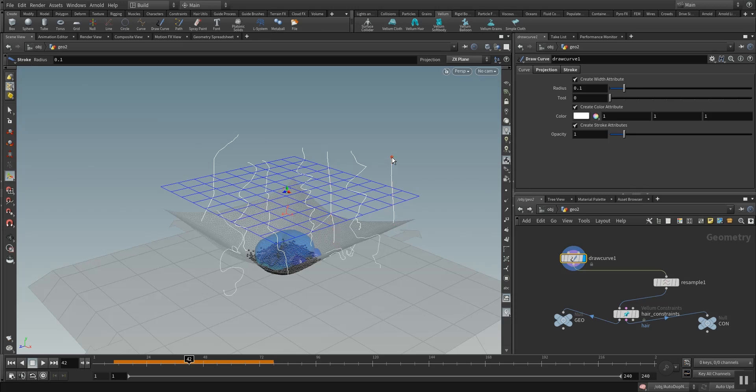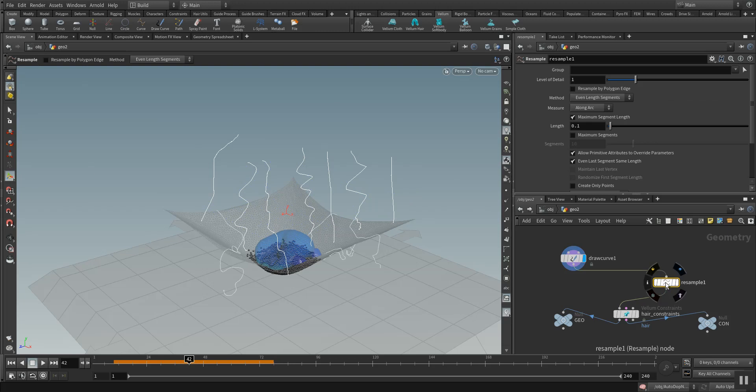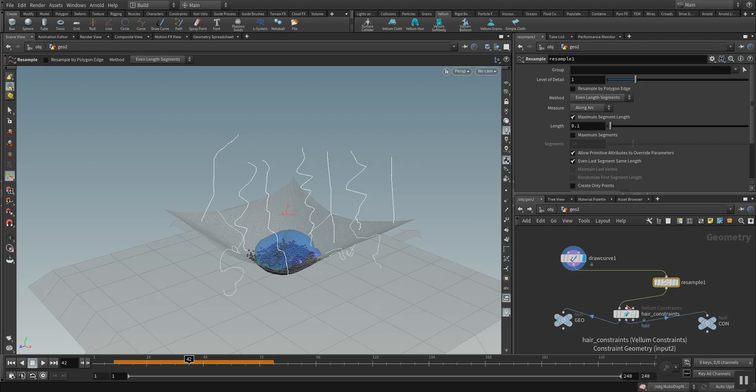Those later get resampled just because they have a lot of points when you draw the curve. You can specify the level of detail here, how the method of even length segments is solved. This is then later driven by the Vellum hair.